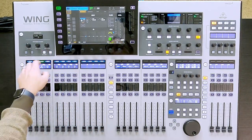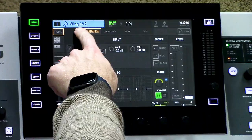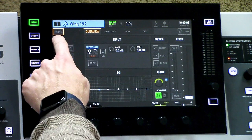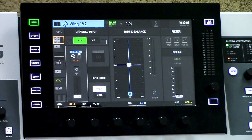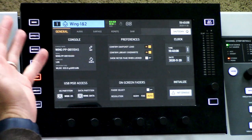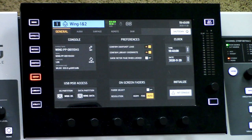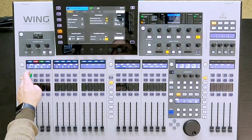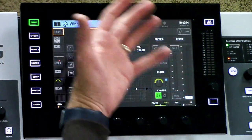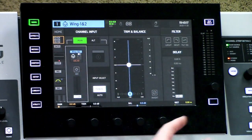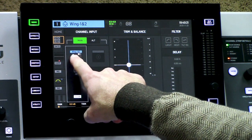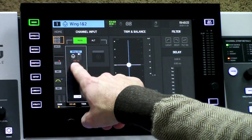We can see here that I have channel 1, which is my wing inputs 1 and 2. If I go to select on my channel input and I'm in a different spot of the console and want to get back to the home page, all I do is press select and then home. Now we can tap into the input selection portion of this channel. We can see I have channel 1 and 2 wing.